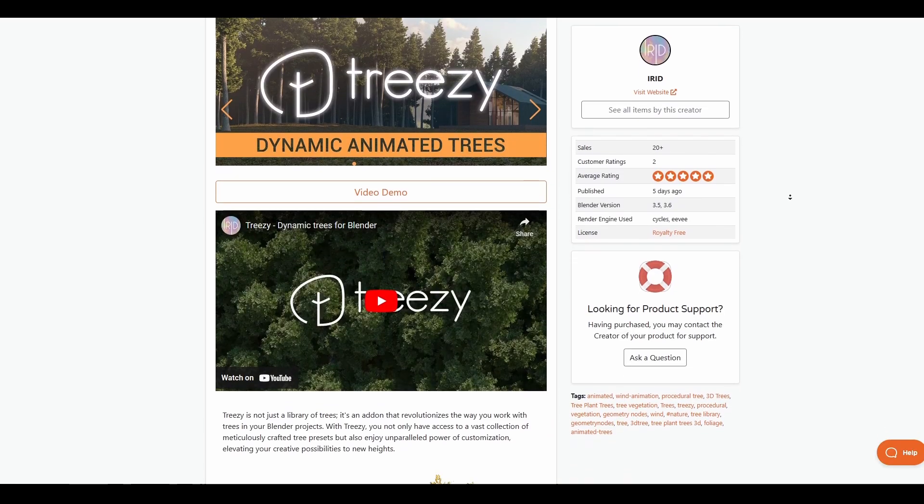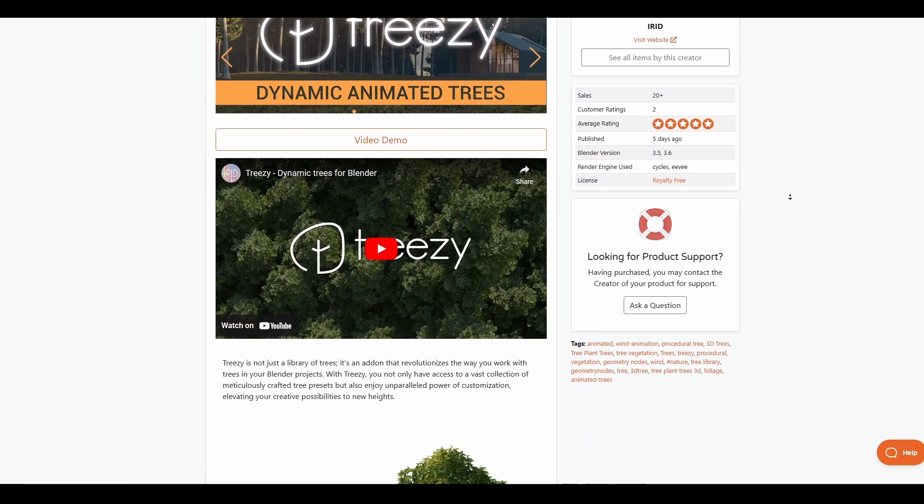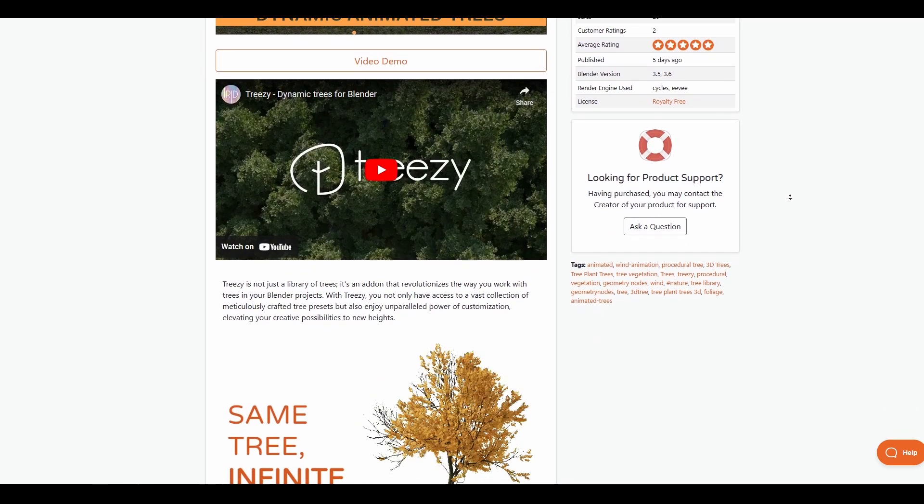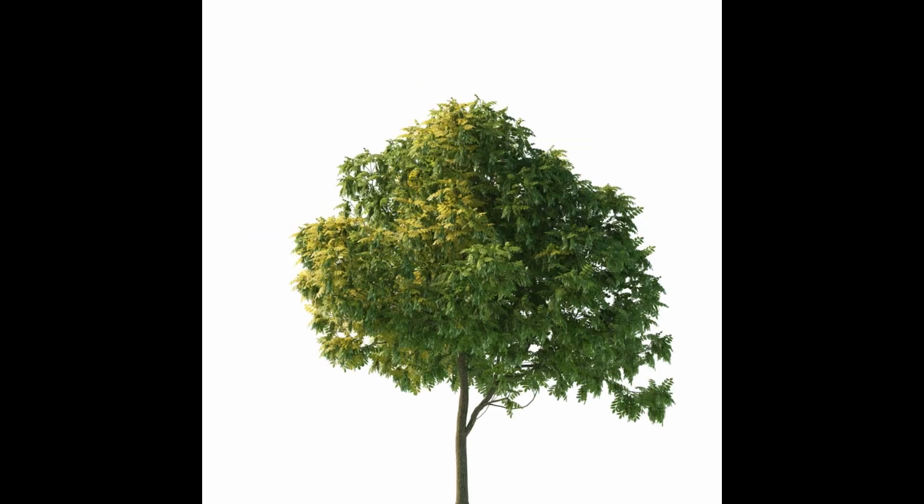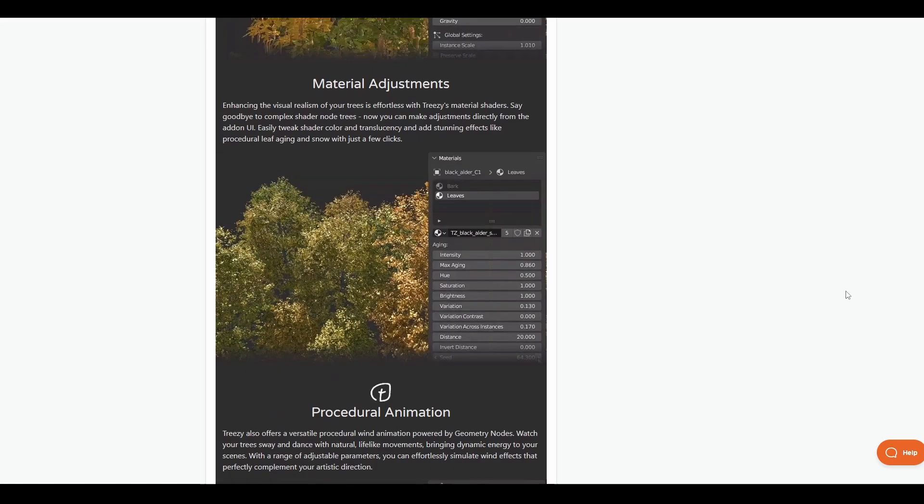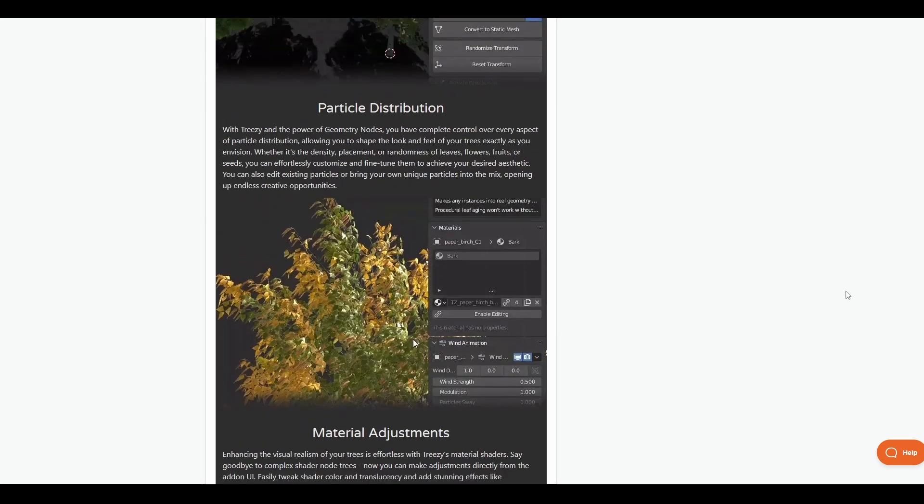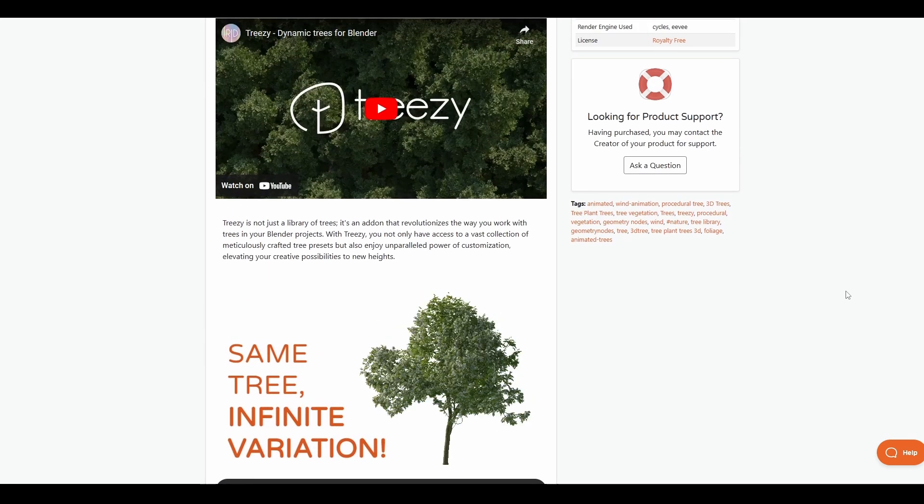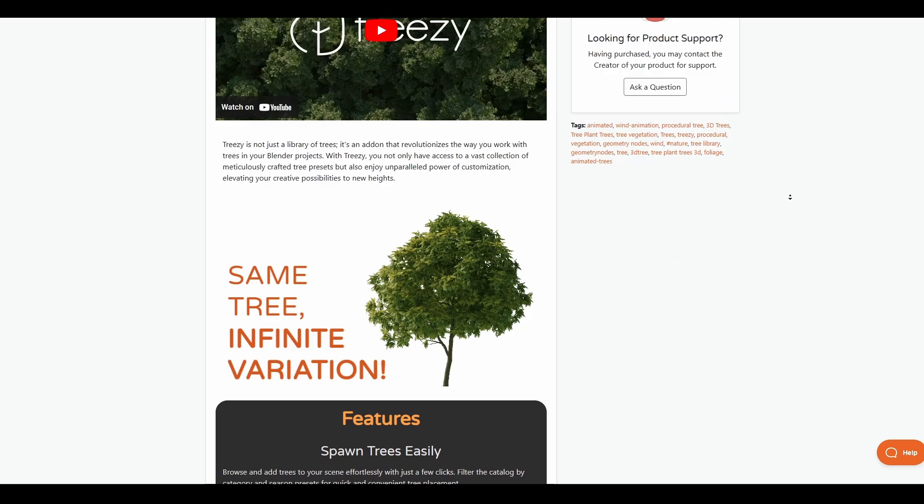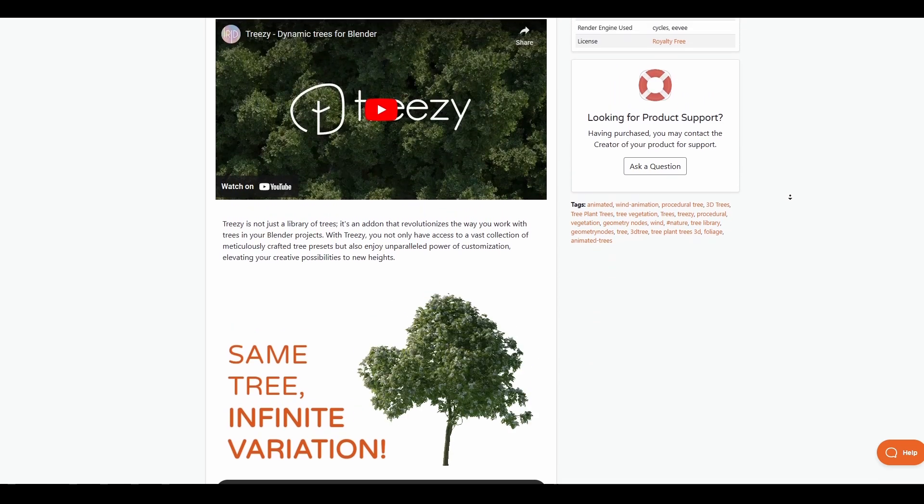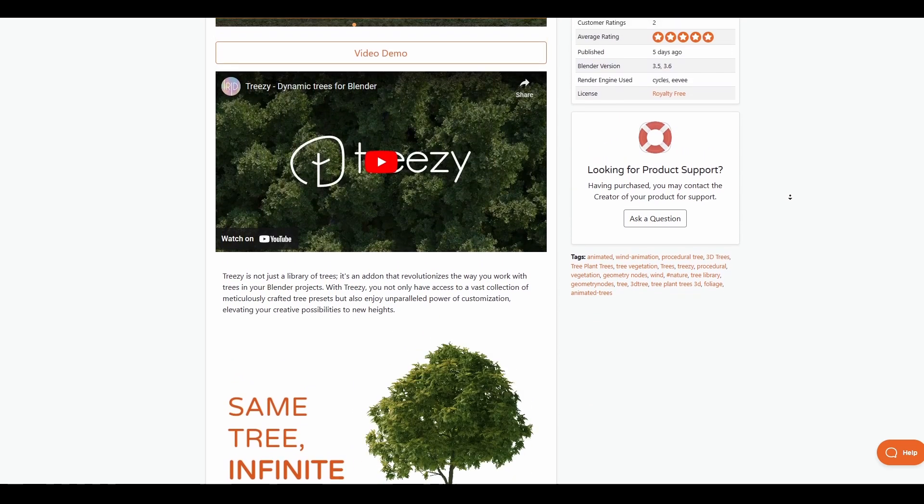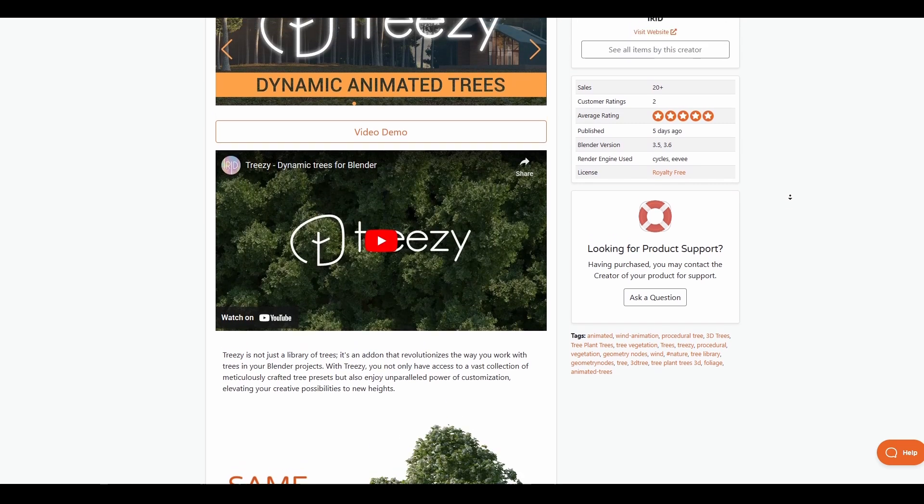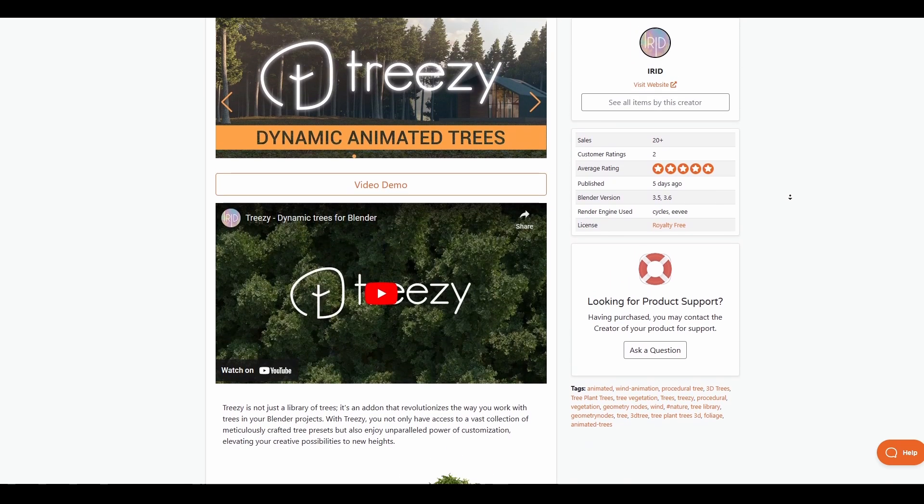3z, which are dynamic trees for Blender, is a vast collection of meticulously crafted tree presets that allows you to work with deciduous and coniferous trees. It offers procedural animation, material adjustment, particle distribution, and more. This tool will definitely get you started if you're looking for an inexpensive, easy to use, high quality tree add-on. There's going to be a link in the description where you can grab it and start playing with it.